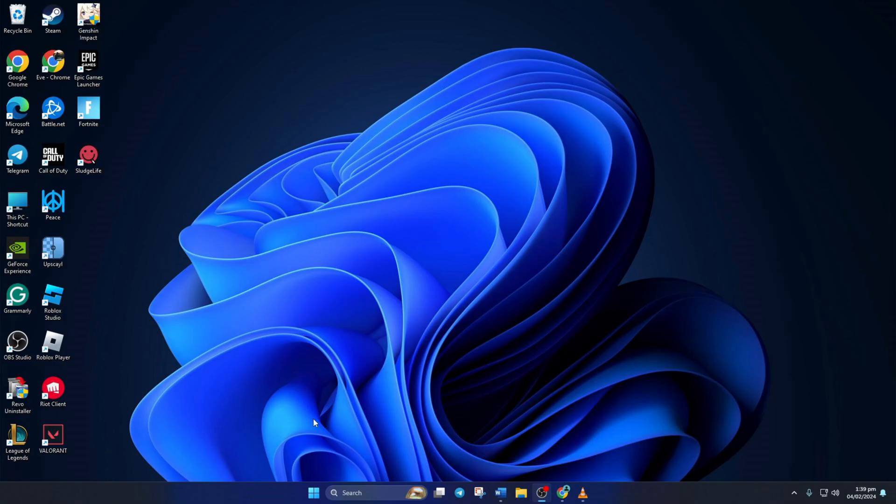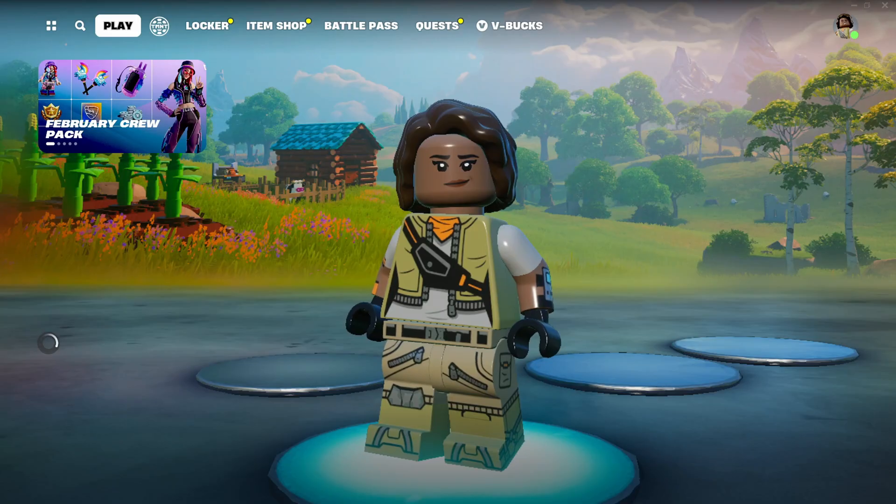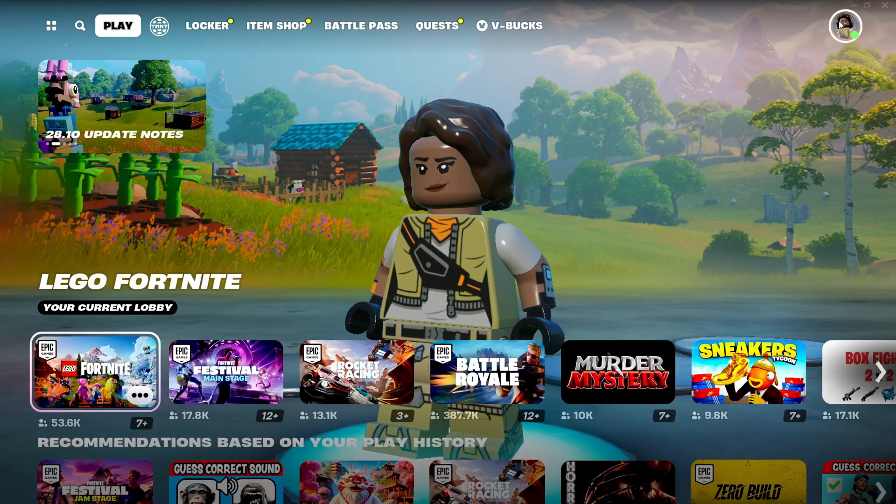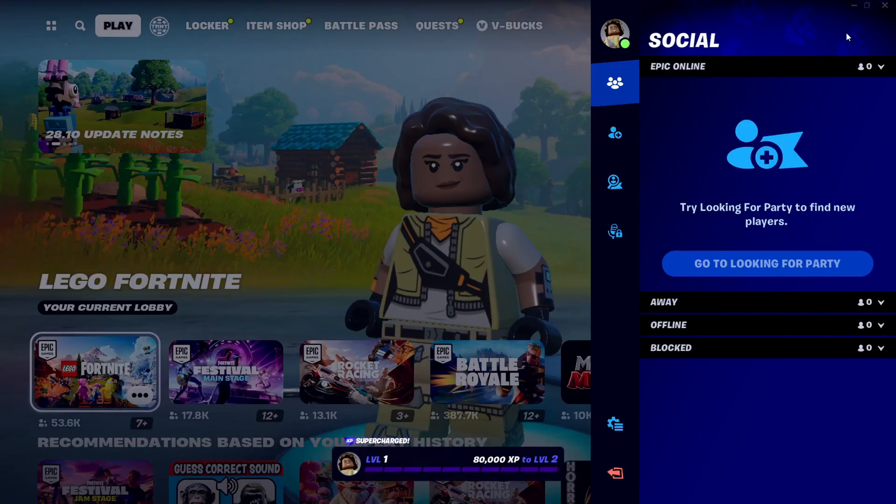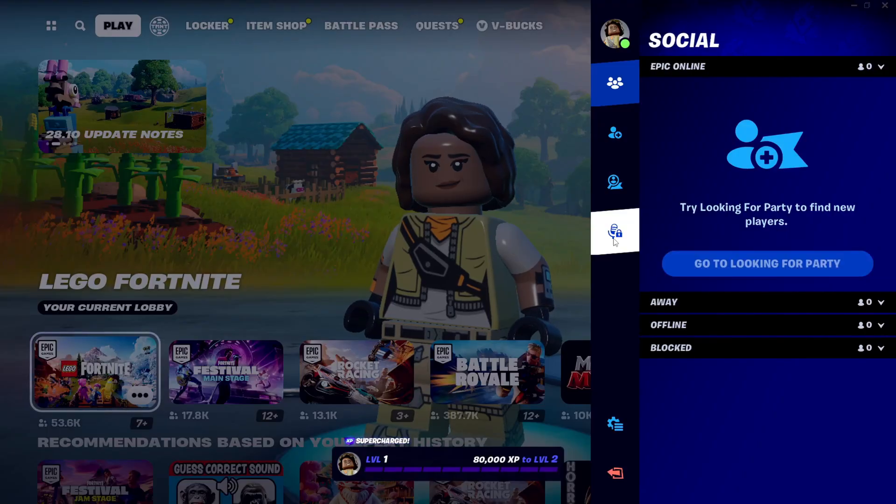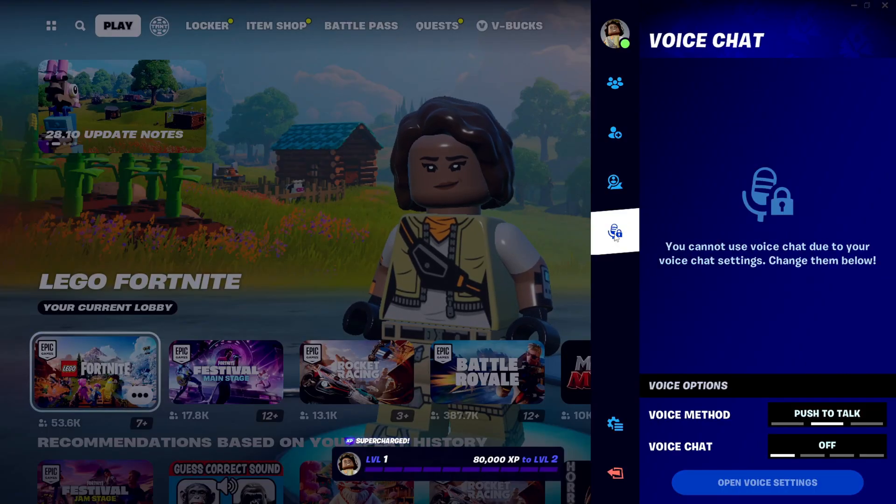Solution 1. First, change in-game settings. To do this, first fire up Fortnite. Then click on the profile icon here, and click on the microphone icon here.